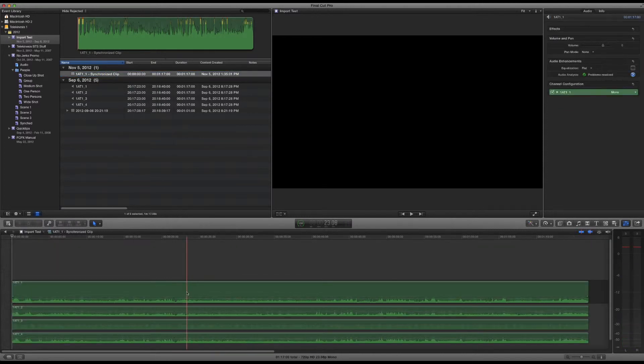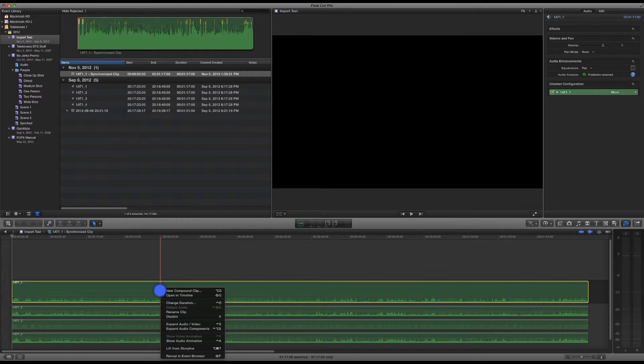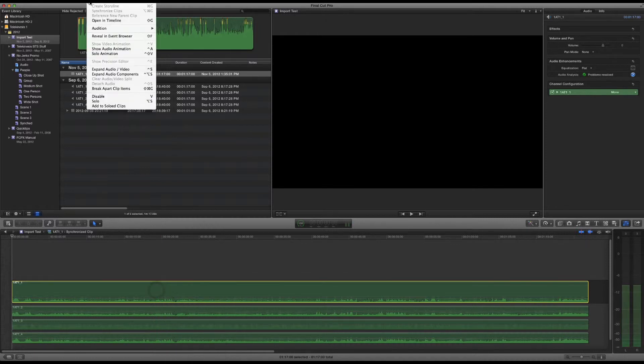Once you're here, you have to select the main storyline audio track by itself, and then go to Clip, Break Apart Clip Items, or Command-Shift-G.